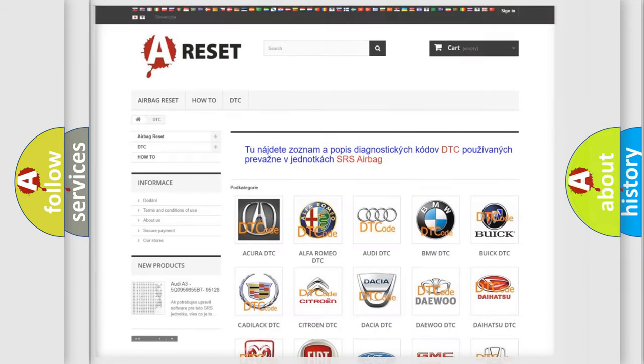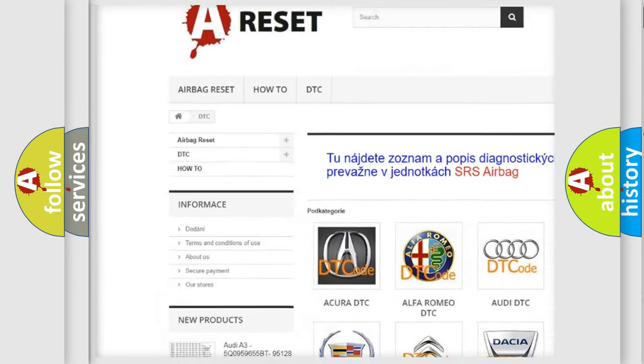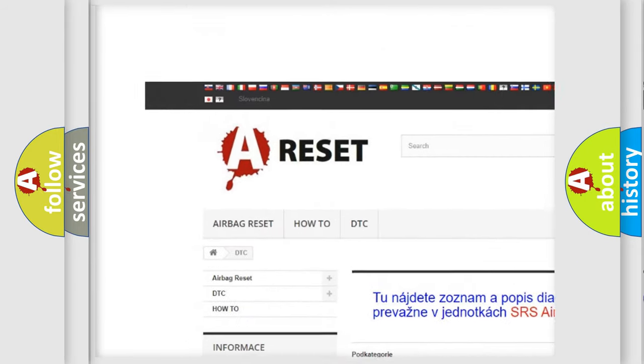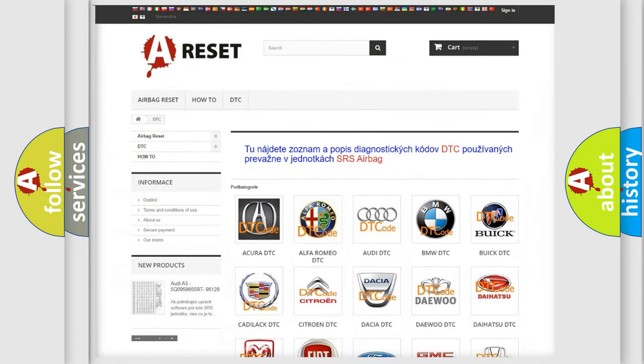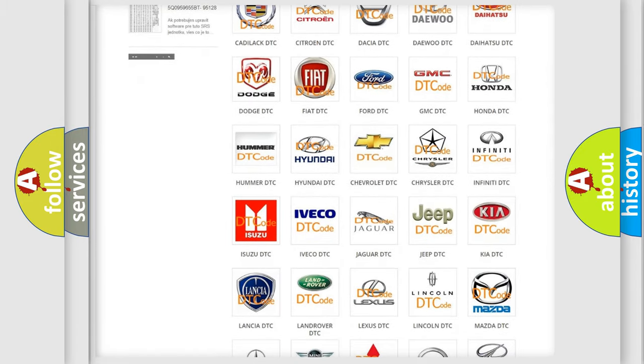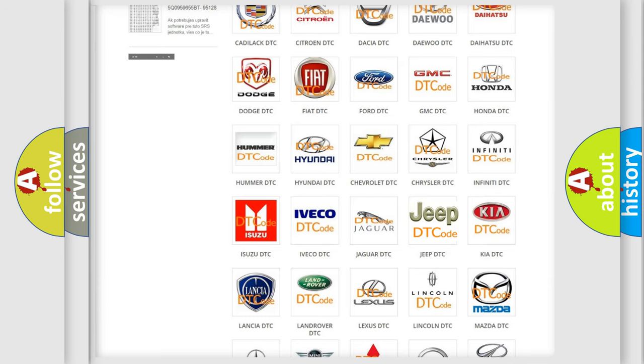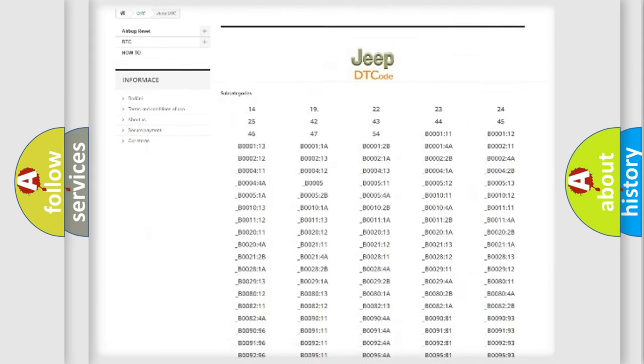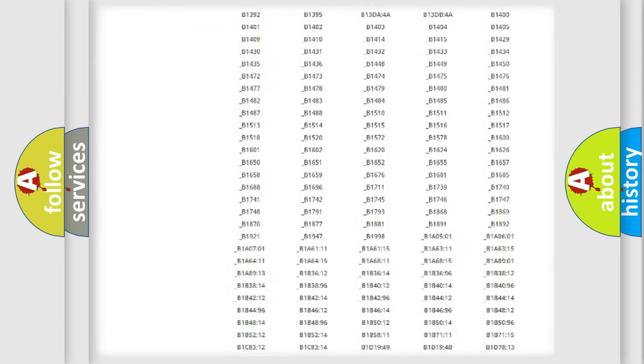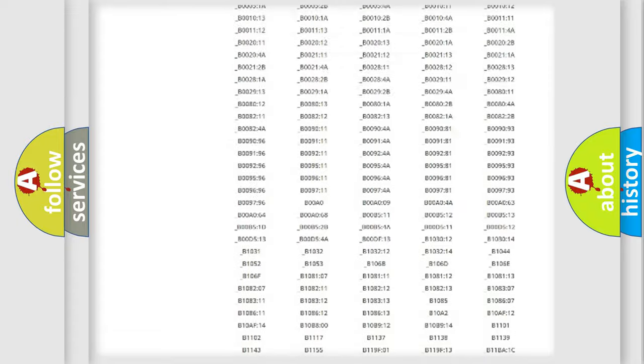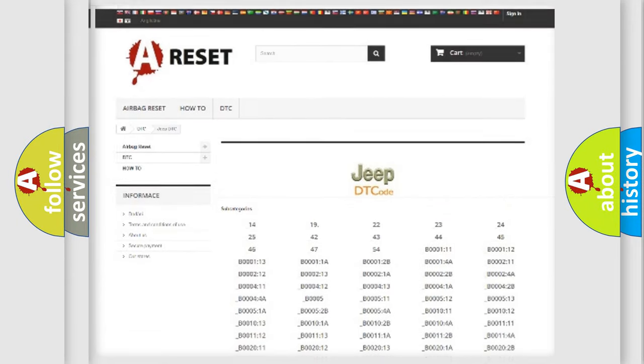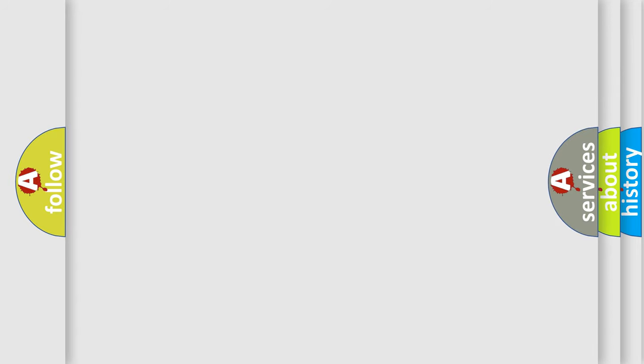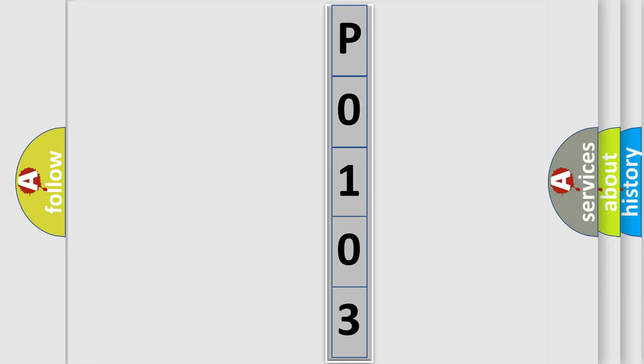Our website airbagreset.sk produces useful videos for you. You do not have to go through the OBD2 protocol anymore to know how to troubleshoot any car breakdown. You will find all the diagnostic codes that can be diagnosed in Jeep vehicles, and also many other useful things. The following demonstration will help you look into the world of software for car control units. You can move the video a bit further.